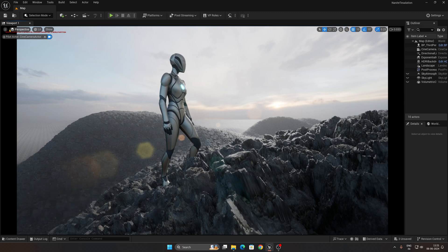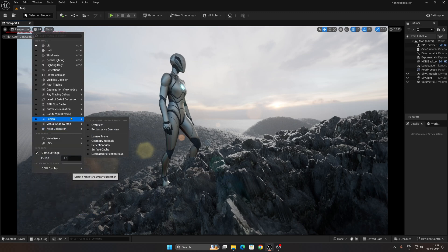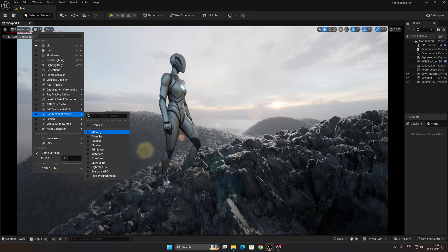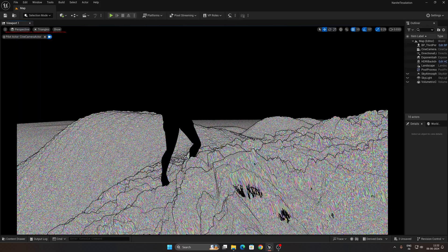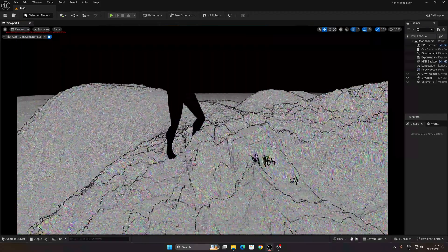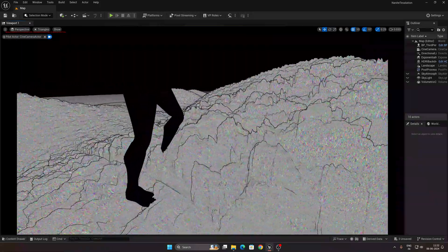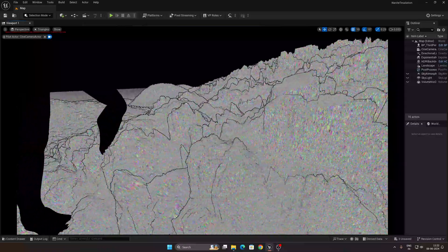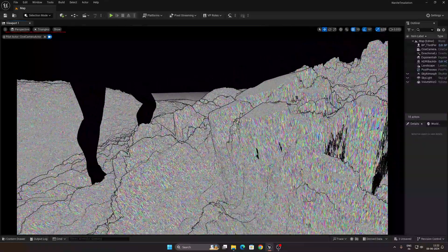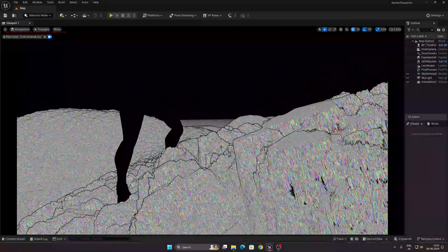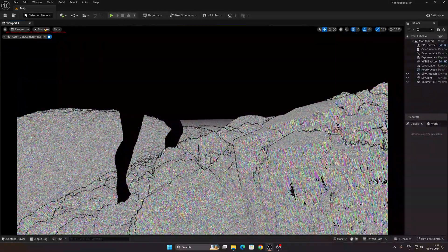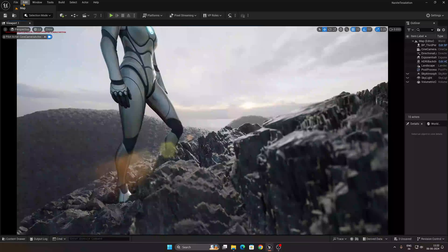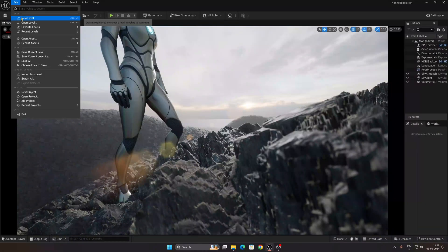Let me show you exactly how it looks in nanite mode. Go to Nanite Visualization and set it to Triangles so you can see all the nanite triangles right on your screen. Look at how amazing all the details are. Now let's recreate it.